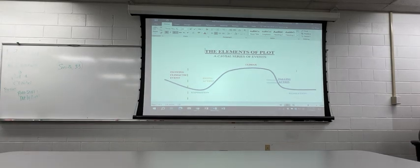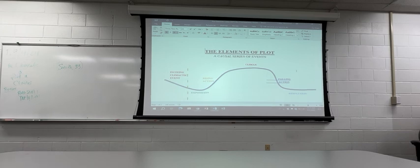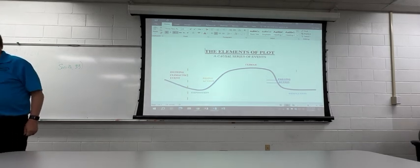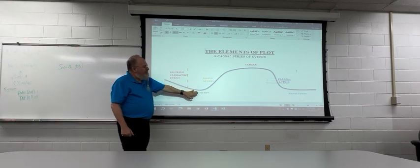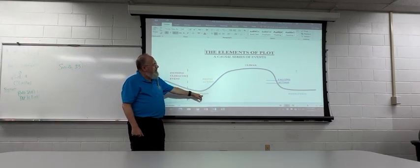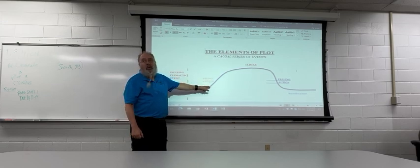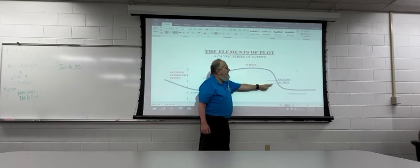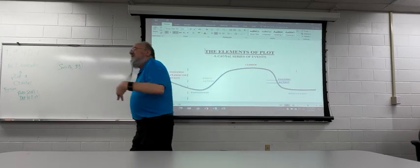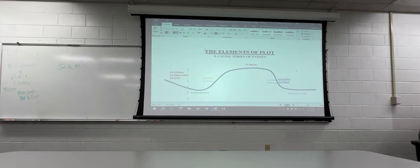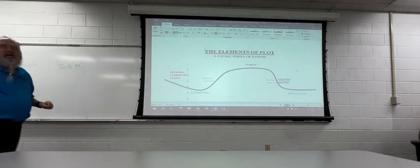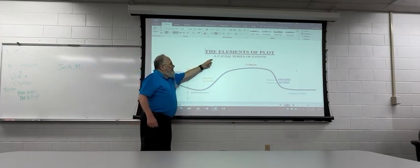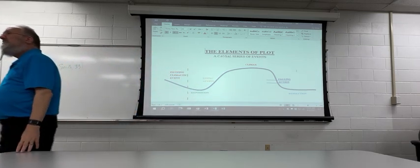Every effect has a cause, and every cause generally leads to an effect. In other words, if I slap my hands together, the effect is a clap. So this is kind of linking itself back to the definition with the word causal. Causal series of events, that means events that are caused by each other.